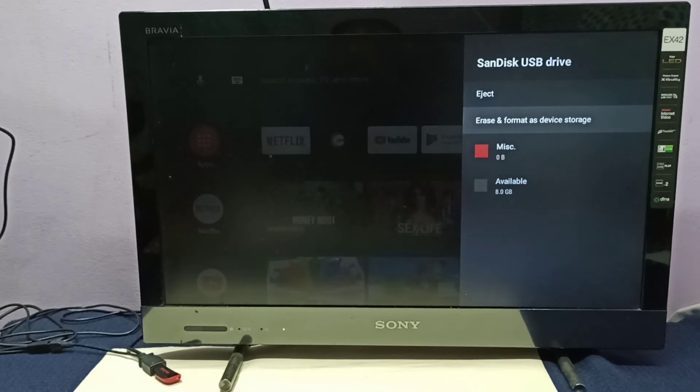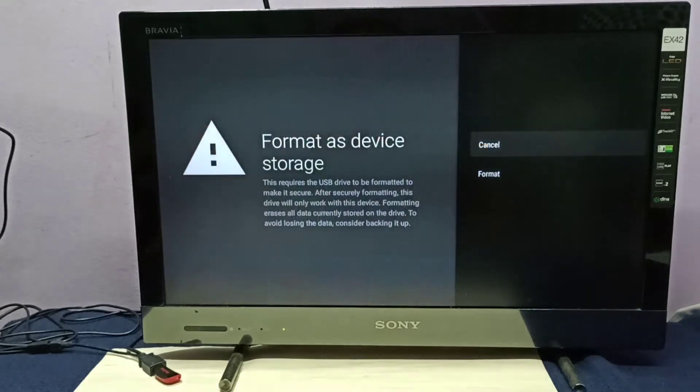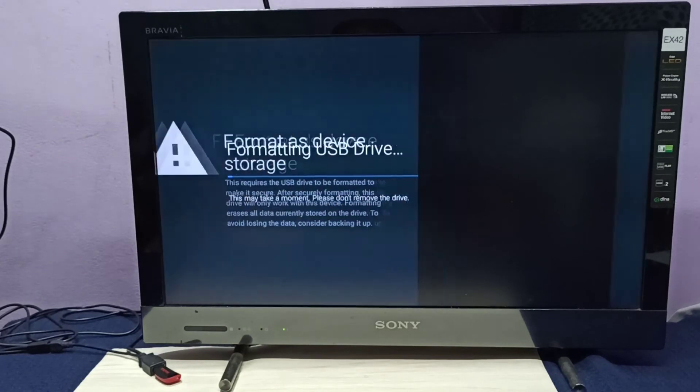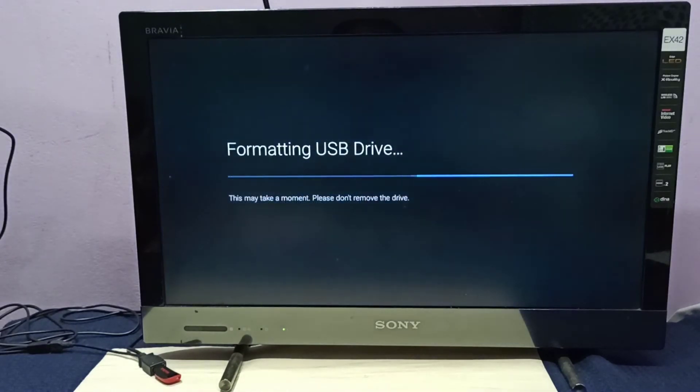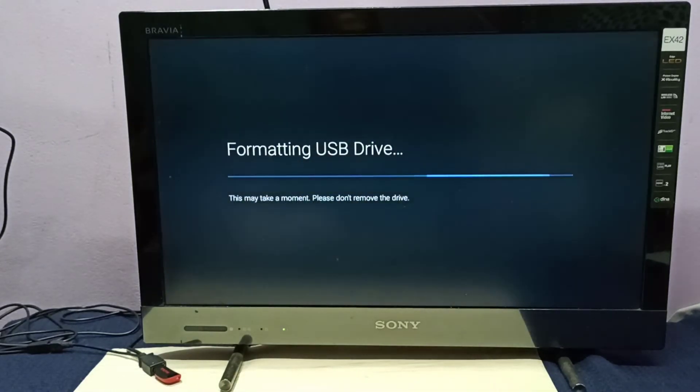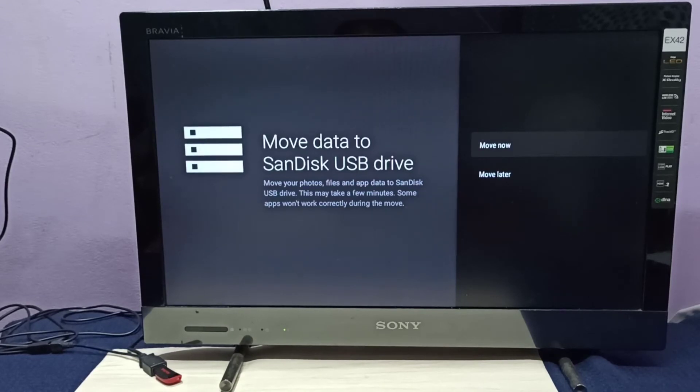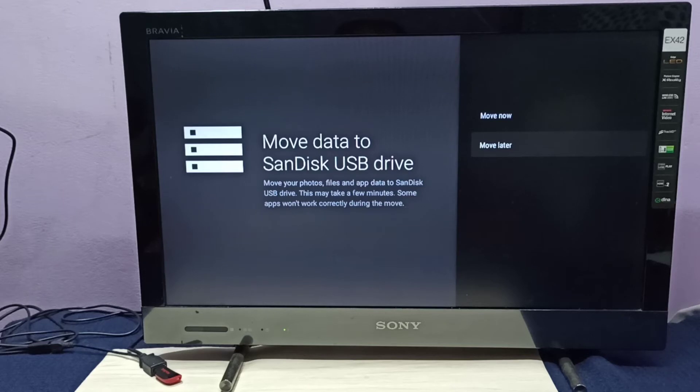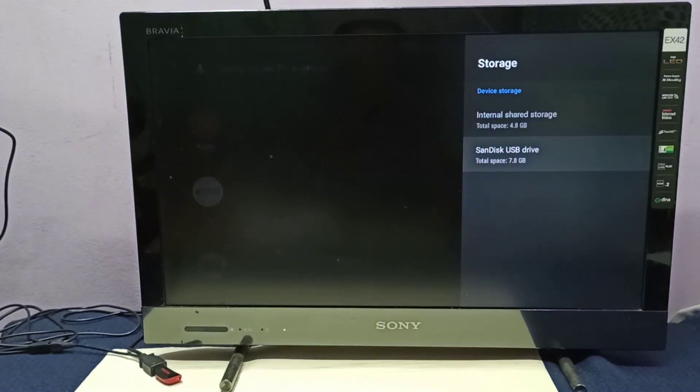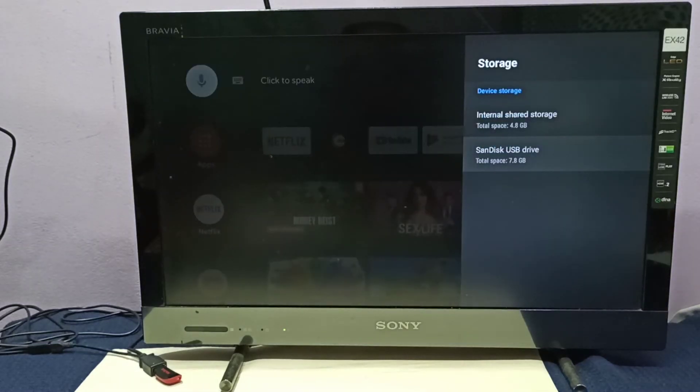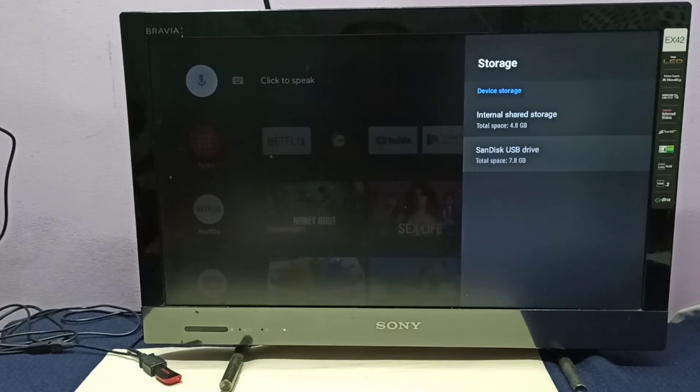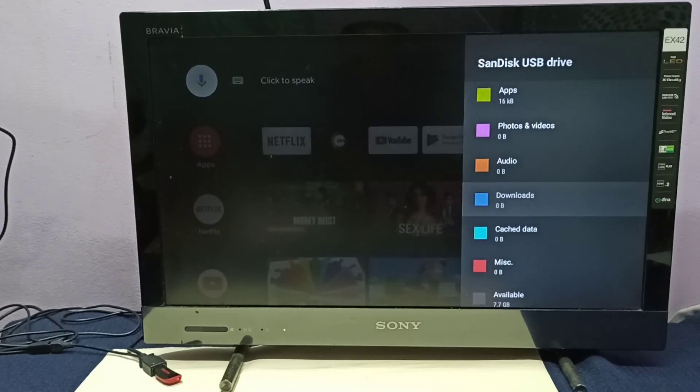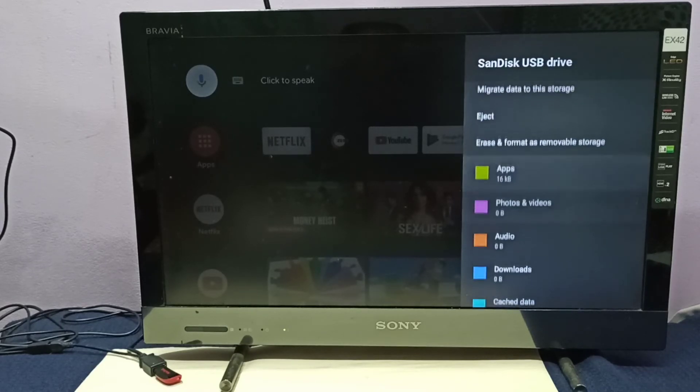Select format. It's formatting, please wait. Okay, completed. Then select move later. Now it's showing the pen drive under device storage because we converted it to device storage. If you want to convert this pen drive back to removable storage, we can select the option to erase and format as removable storage.